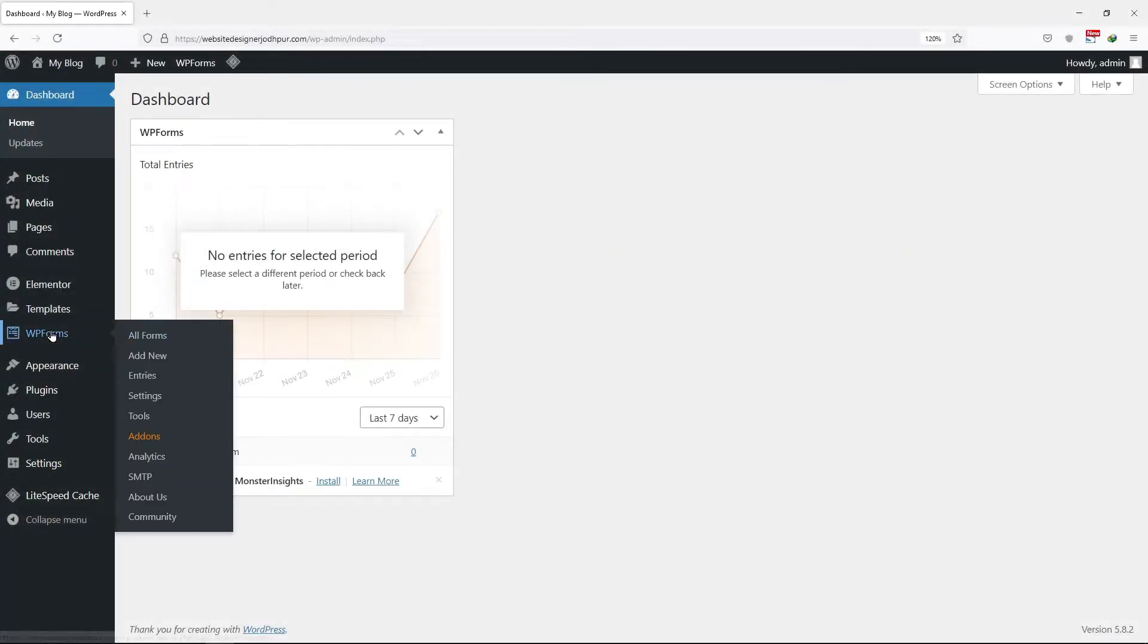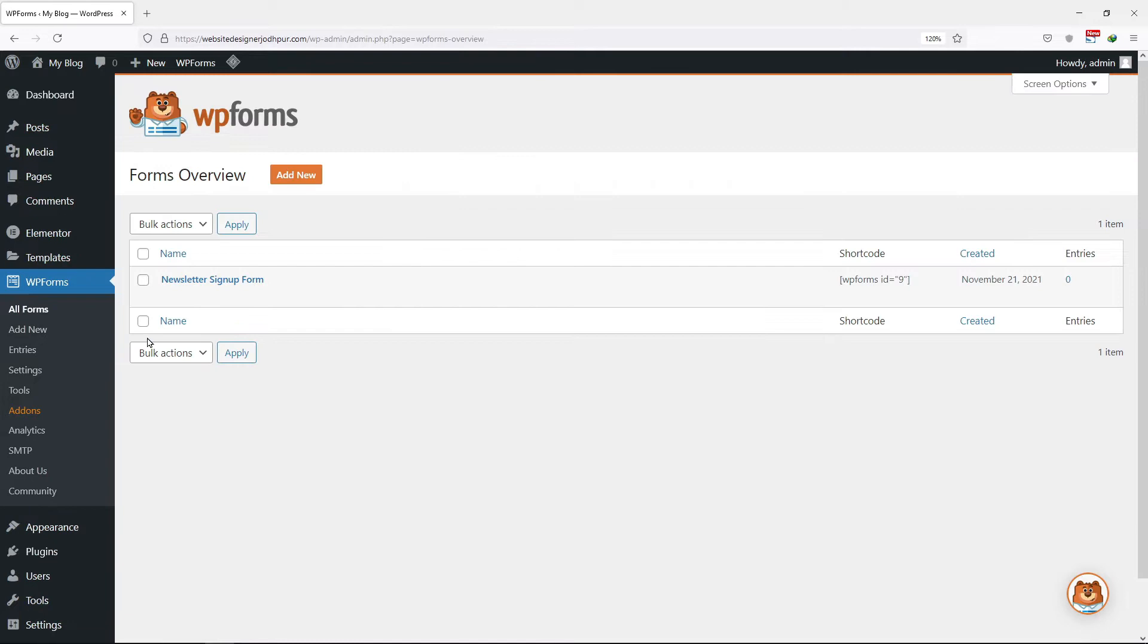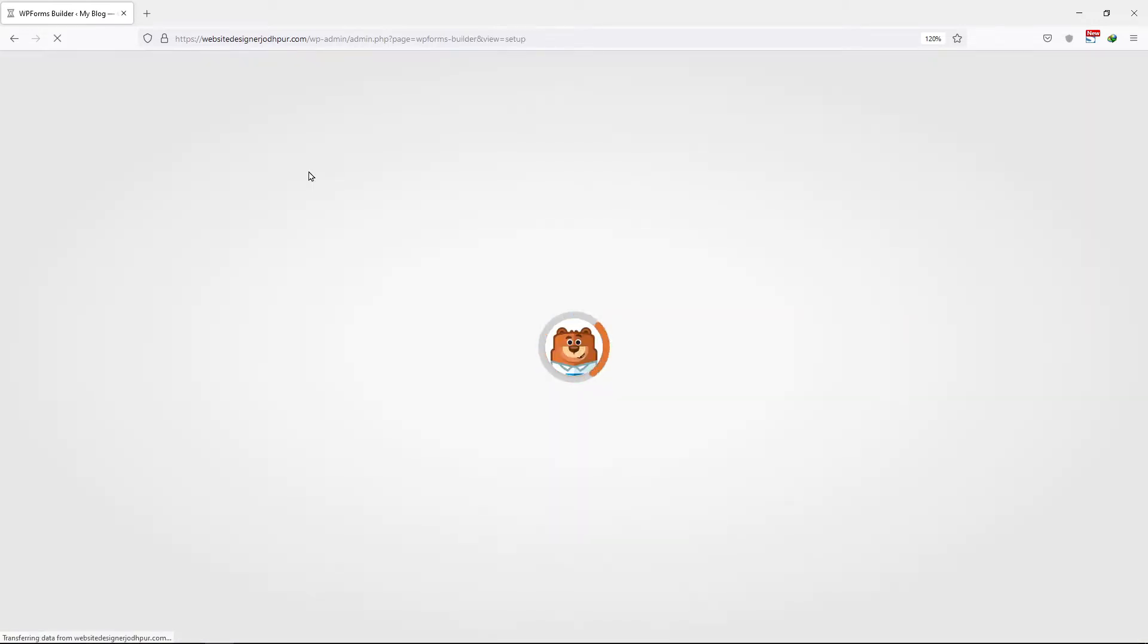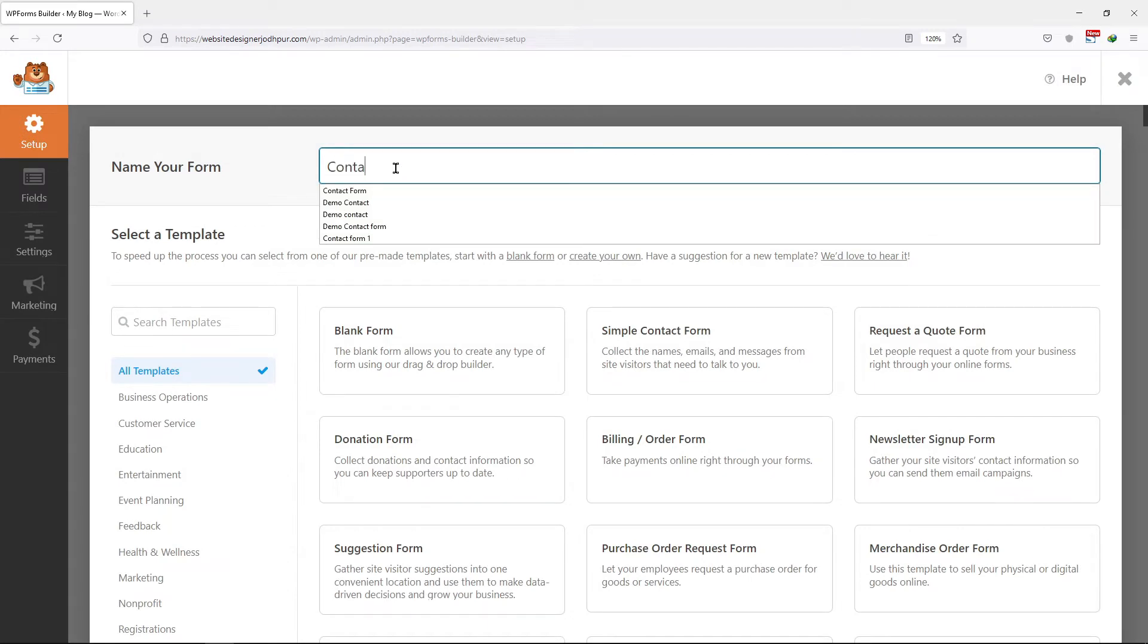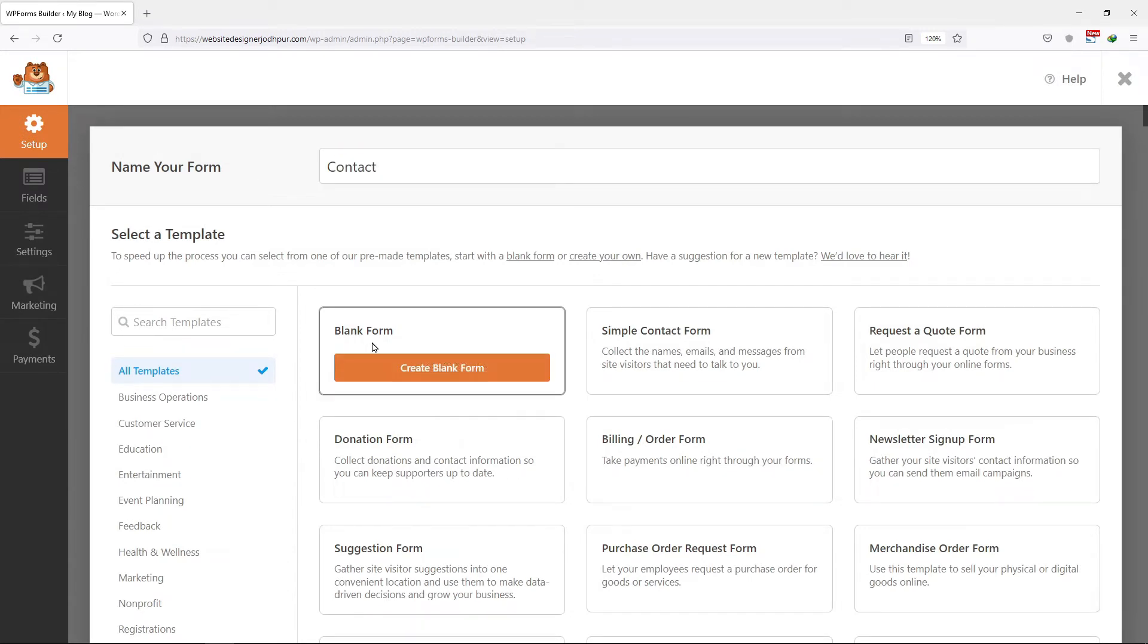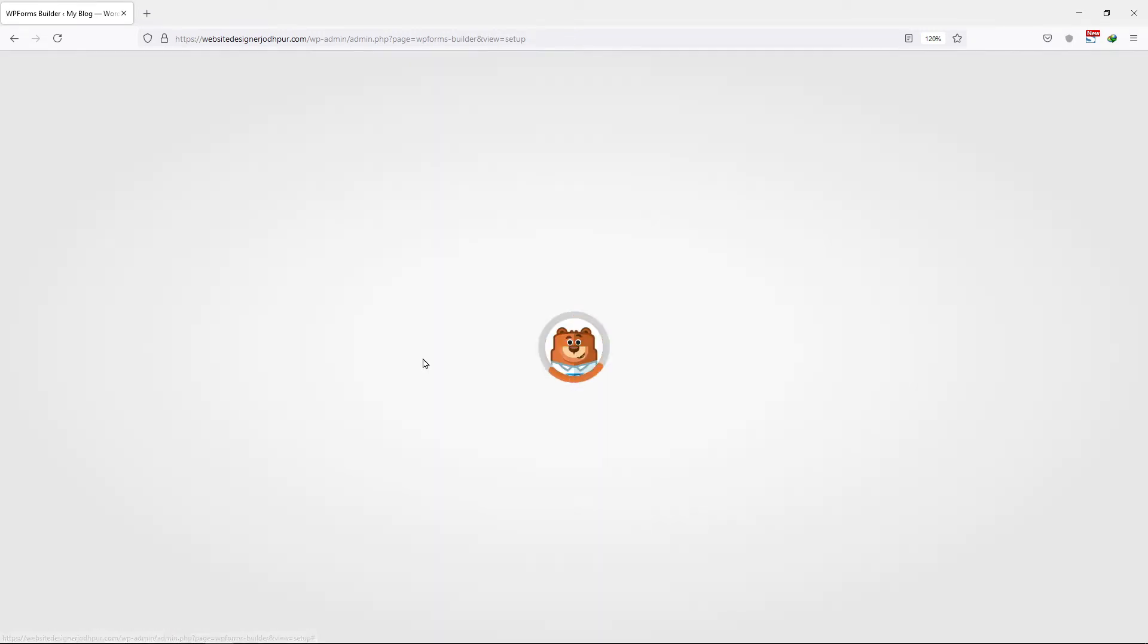Now simply, move on to WP Forms and click on all forms or you can also create a new form by clicking on add new. Let me enter a name for this form. I will select a blank template as of now.